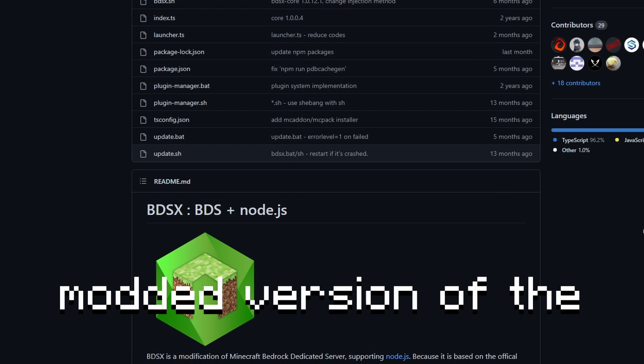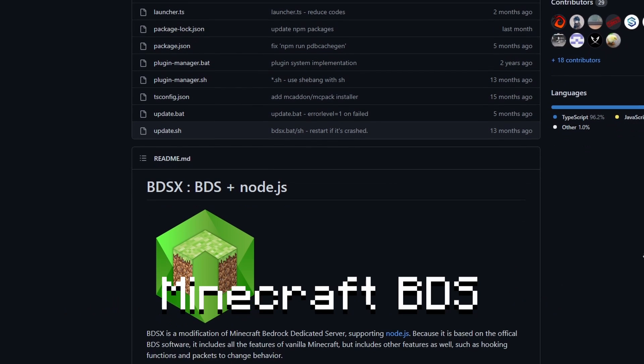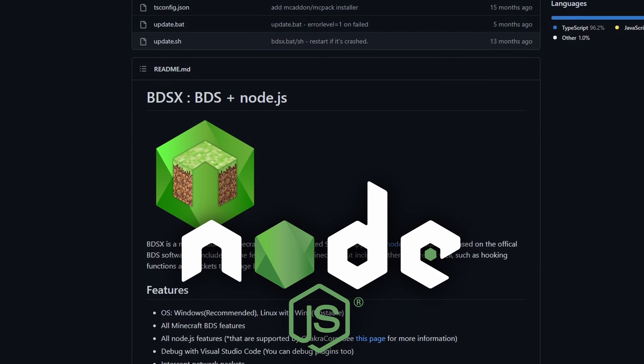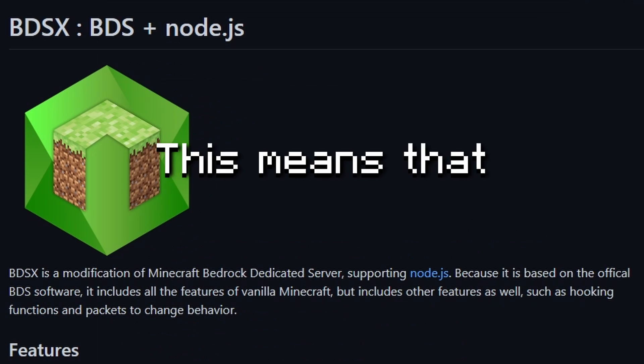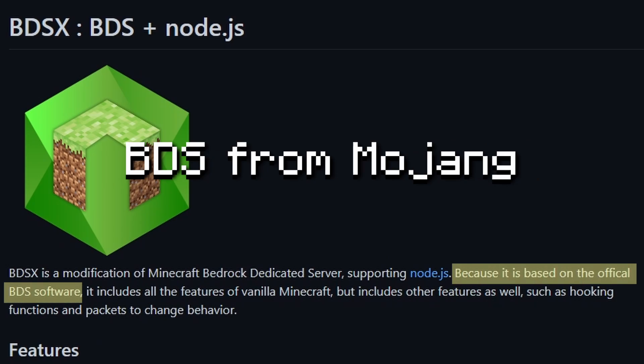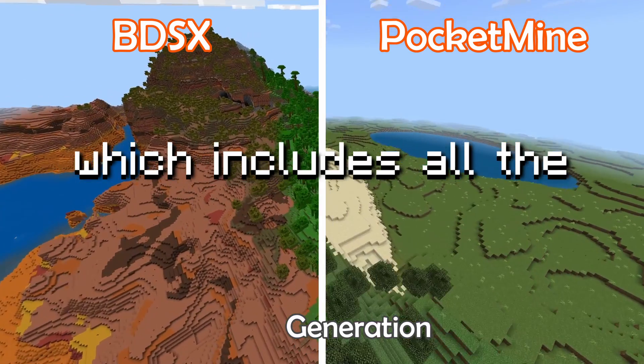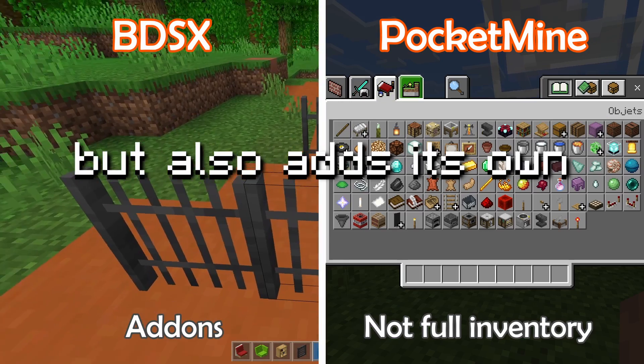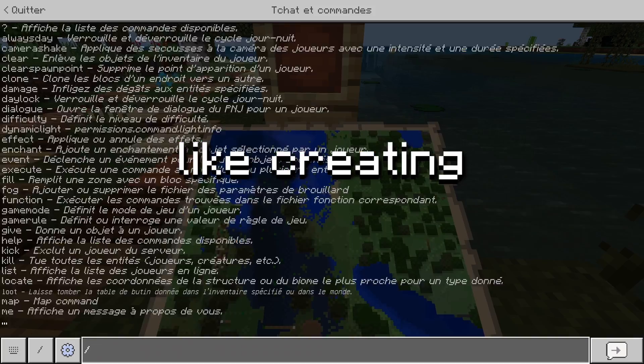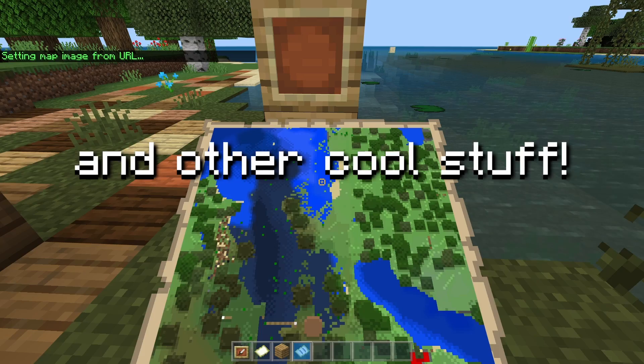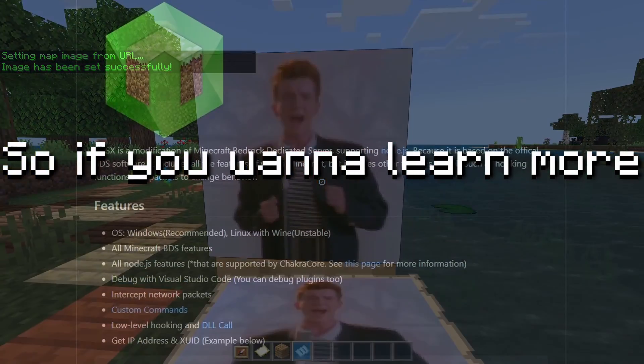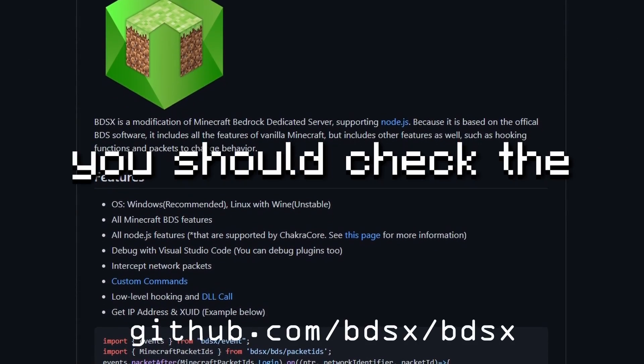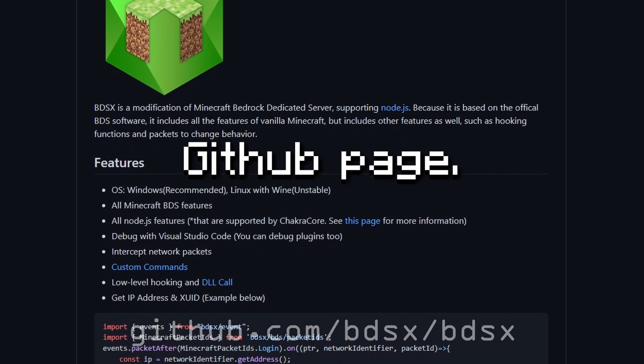BDSX is a modified version of the Minecraft BDS which supports Node.js. This means that it uses the official BDS from Mojang which includes all the vanilla features but also adds its own like creating custom commands and other cool stuff. So if you want to learn more about its features, you should check the GitHub page.